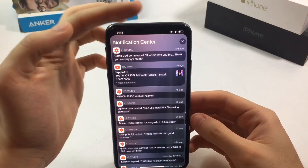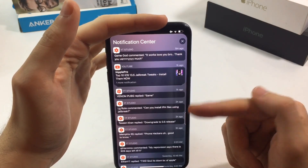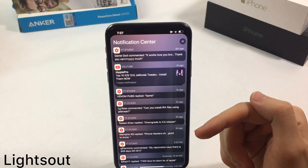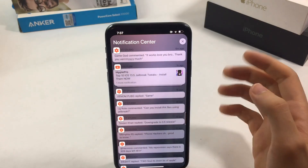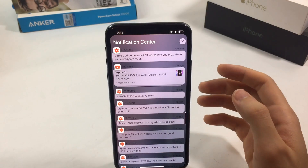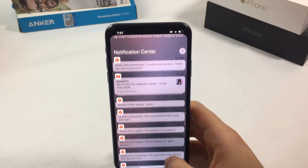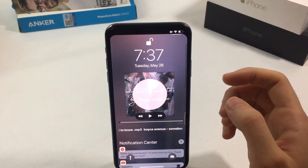The next tweak is called Lights Out, which is going to turn on and turn off dark mode depending on the light in your room using the sensor.